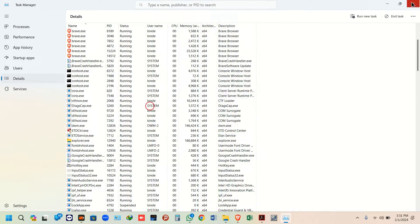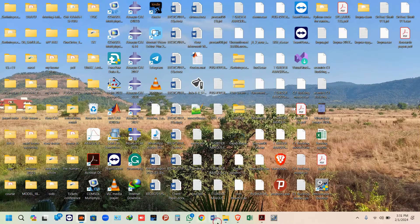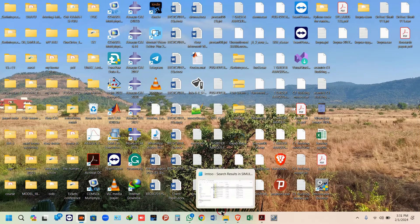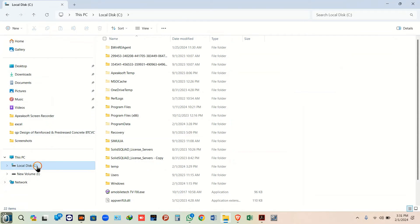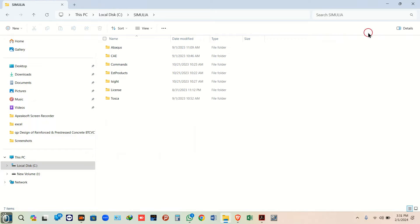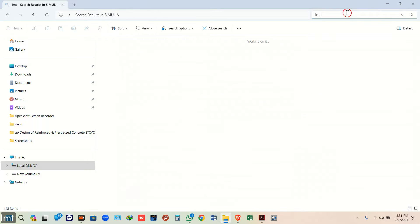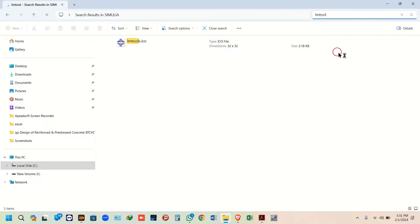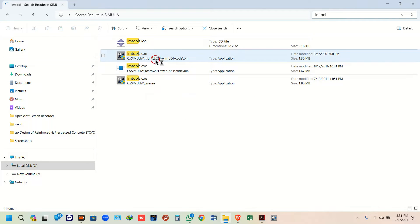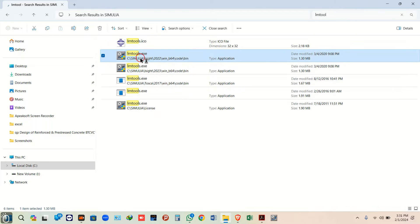Now go to your C folder simulia, type LMTOOLS, and wait for it to appear.